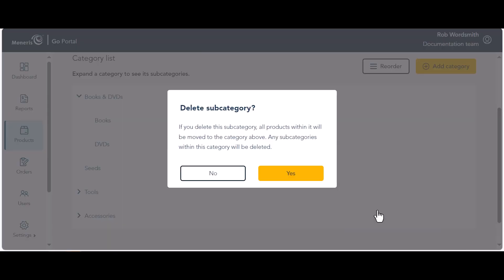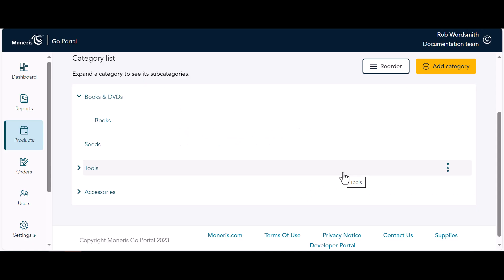At the confirmation prompt, click Yes. The category list reappears and the deleted category is now gone. For detailed help with managing categories, visit our support page at Pineris.com/support and look for Pineris Go POS Retail. Thanks for watching.